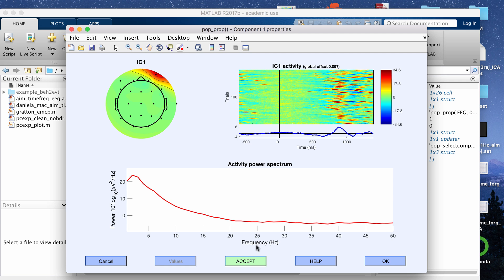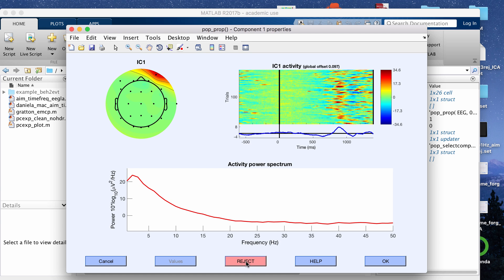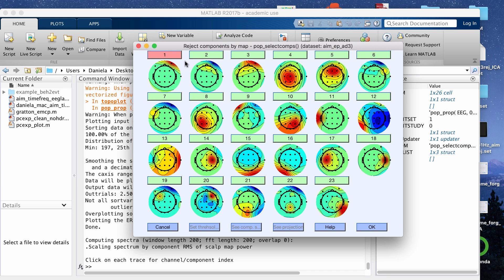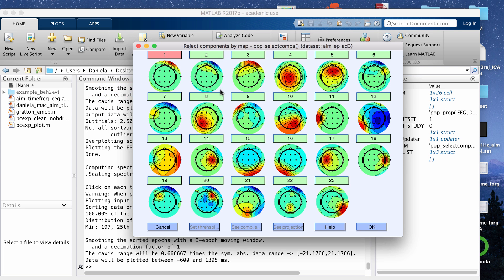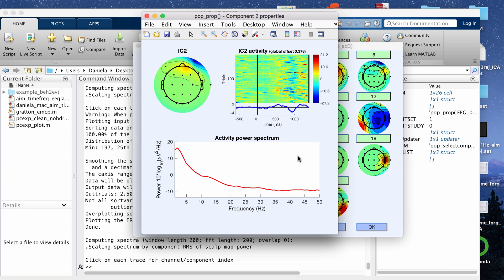You can mark any of these independent components that you look at for rejection by clicking the accept button. If you click it, it will change accept to reject or vice versa. Once you click OK, you're not actually removing the independent component yet. You're just marking it for rejection. I'm going to mark the first three for rejection.